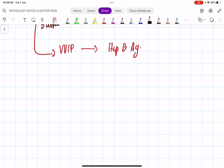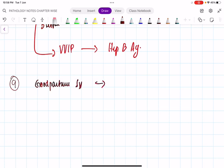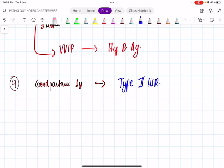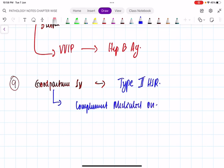Question 9 — a bit tricky: Goodpasture syndrome. Which type? It is type 2 hypersensitivity reaction — antibody-mediated. In type 2 we have opsonization and complement-mediated categories. Goodpasture syndrome is a classical example of the complement-mediated category.